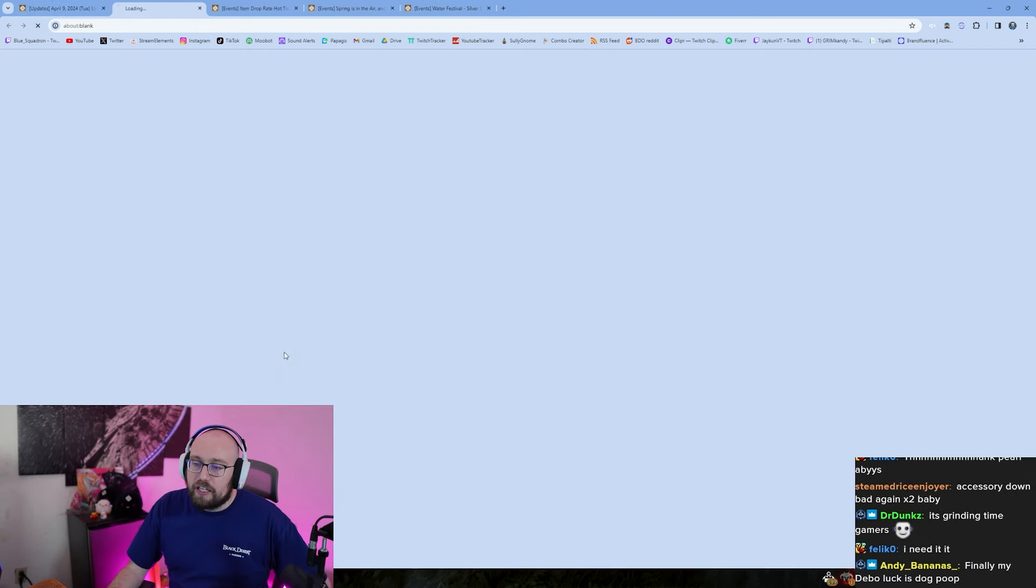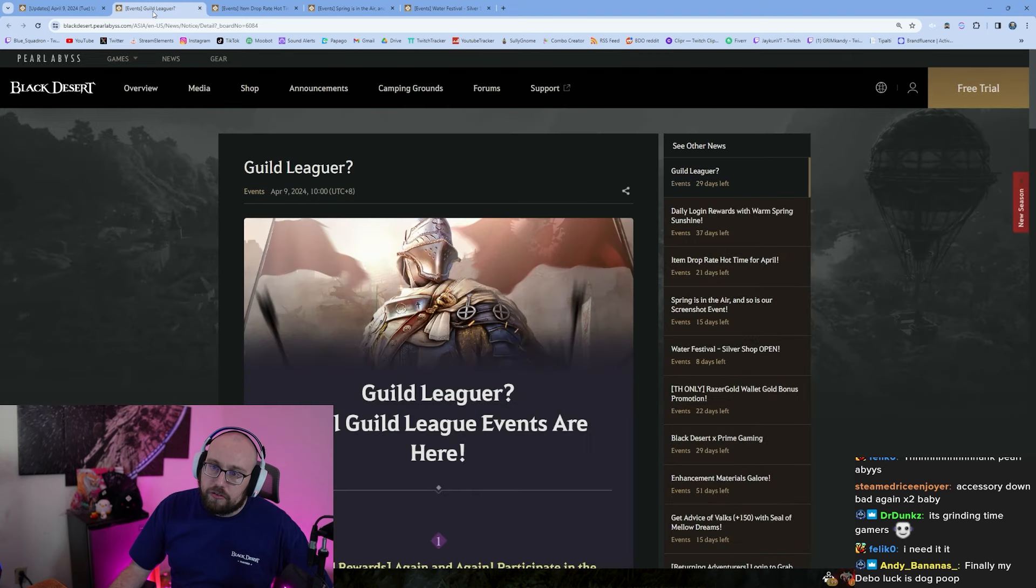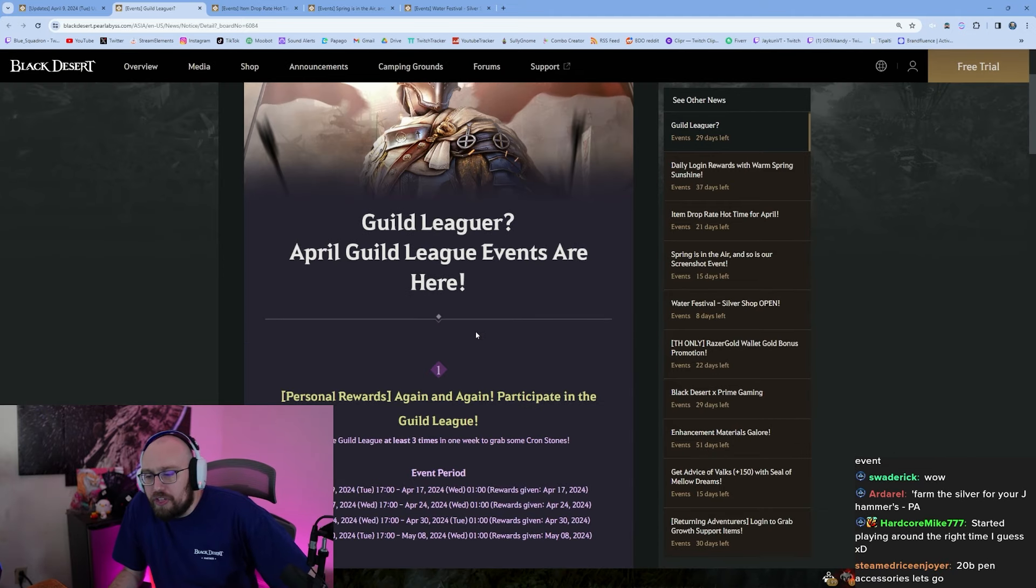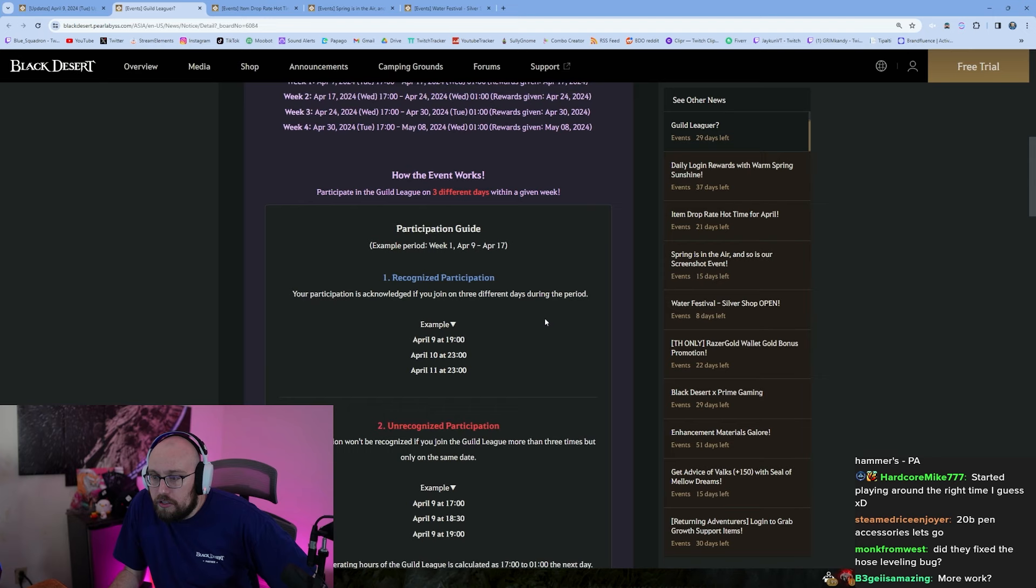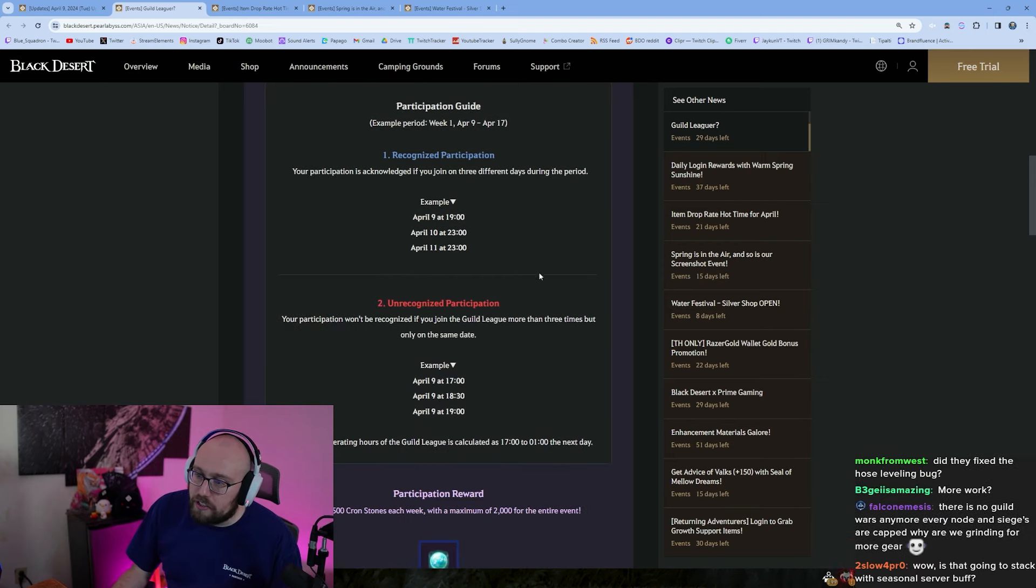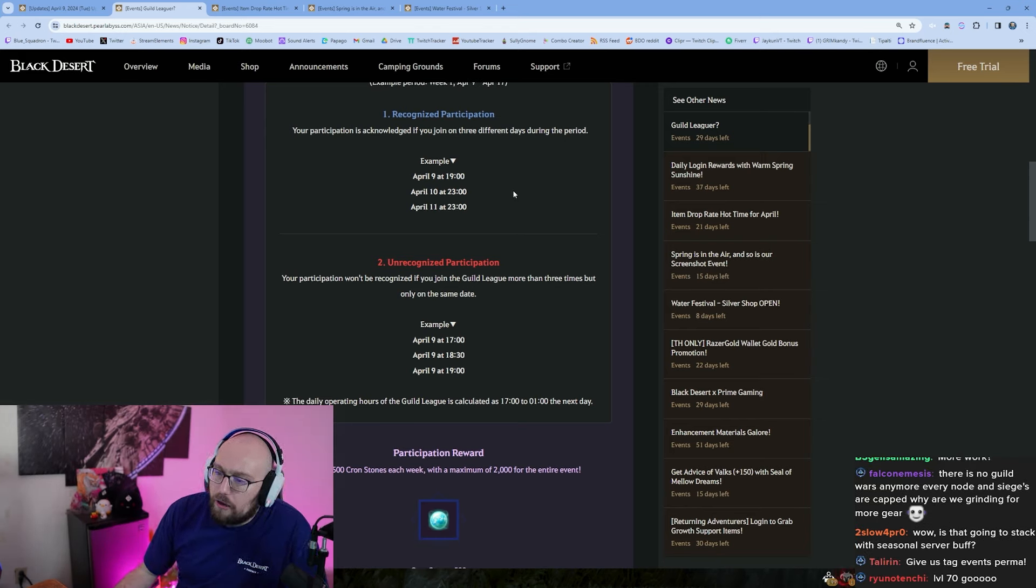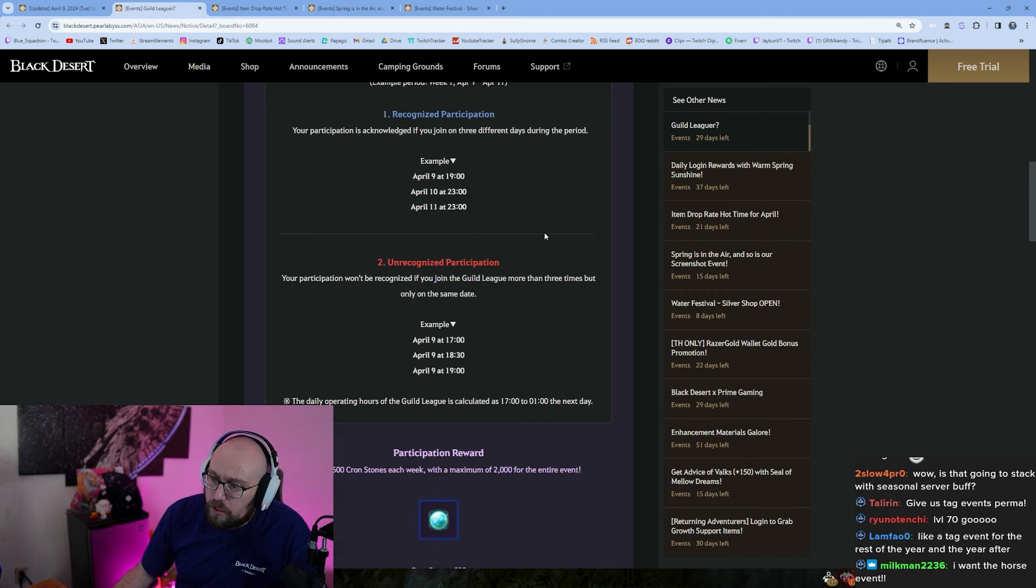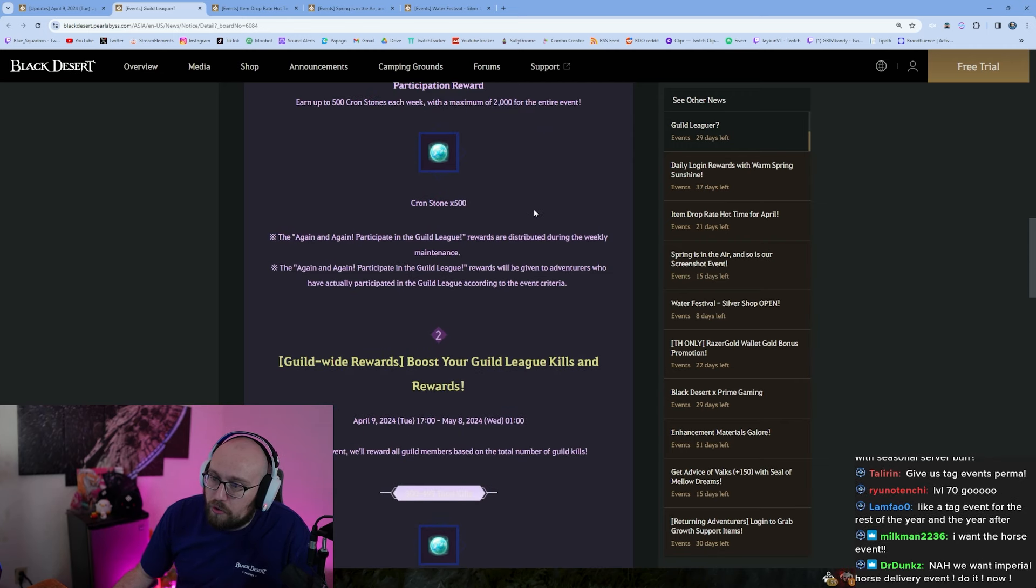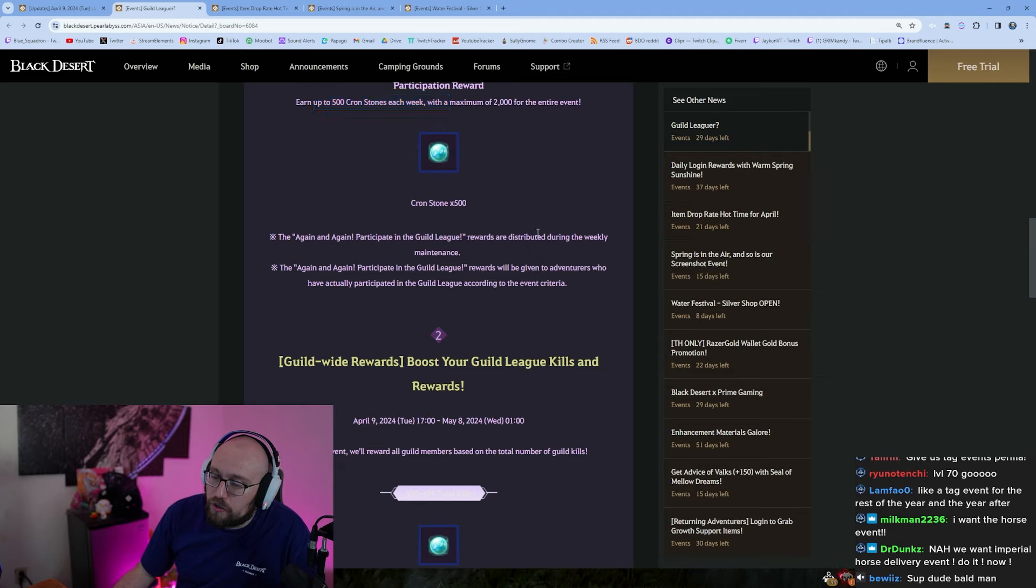Any guild leaguers? I'd love to see a tag event in April. Any other people that would love to see a tag event? Yeah we just had one like a month ago, but like April Guild League events are here. Okay let's take a look. Participation guide: your guild is acknowledged if you join at least three different days during the event period. Okay so if you do guild league on three separate days guys with your guild, you get a participation award which is 500 crown stones a week, 2,000 total crown stones for the whole event. Yeah that's pretty crazy.